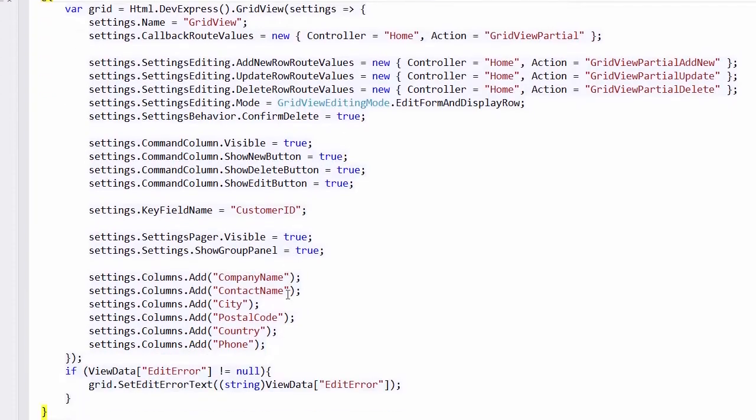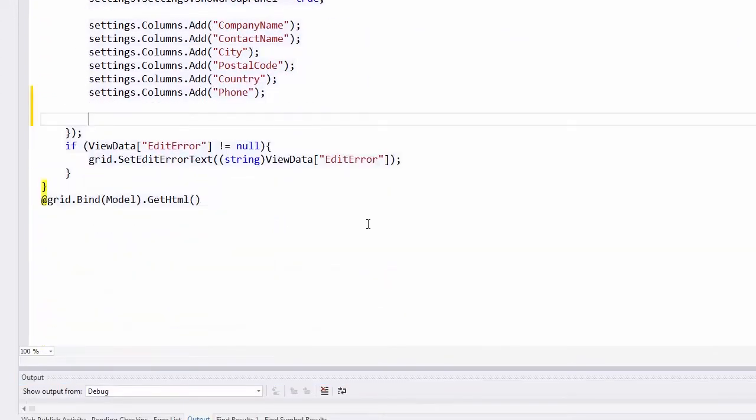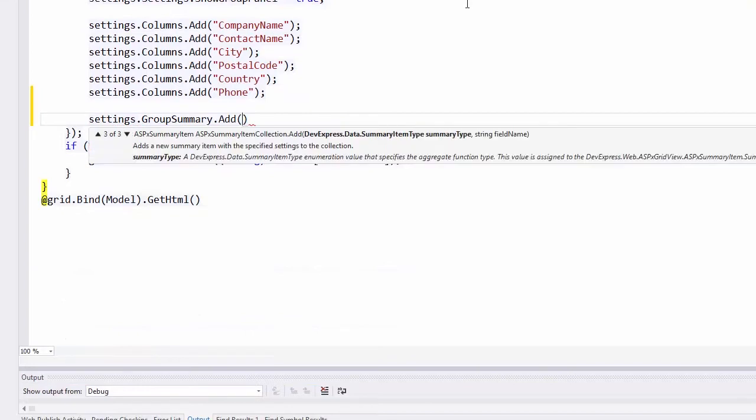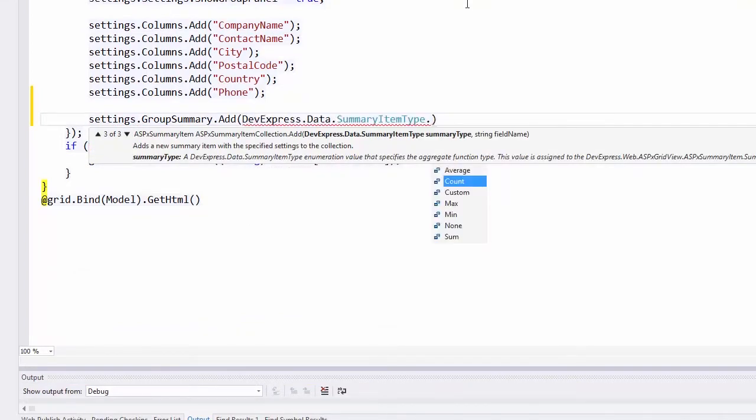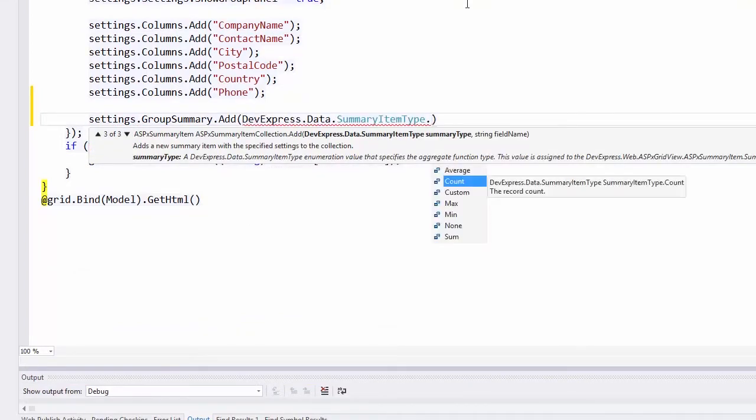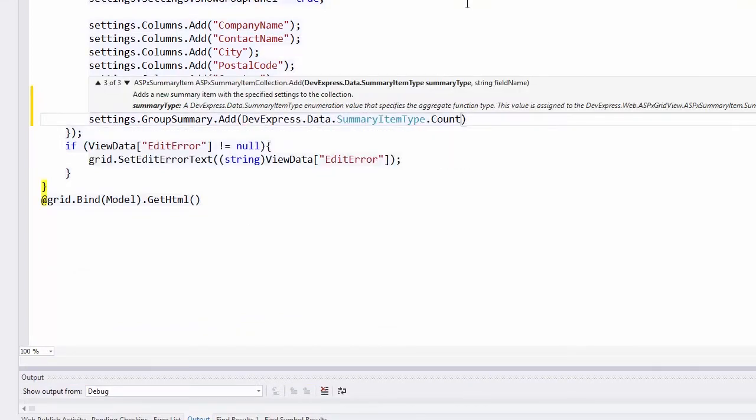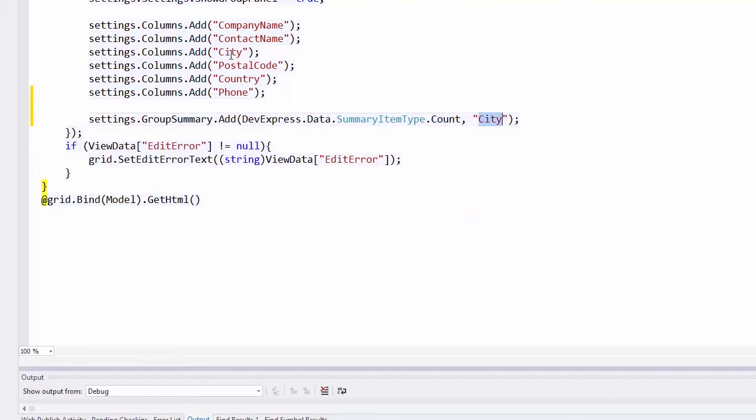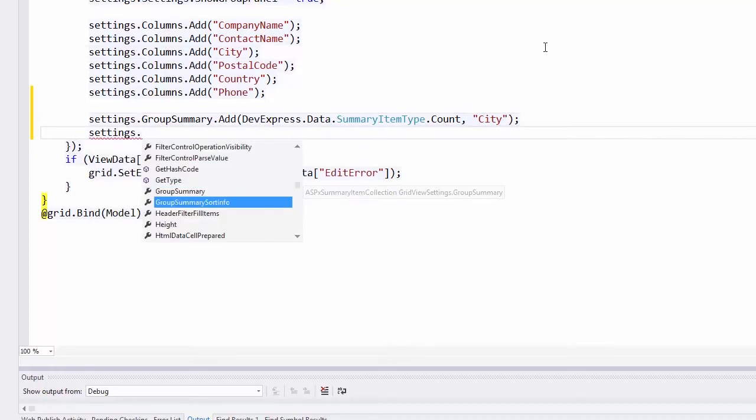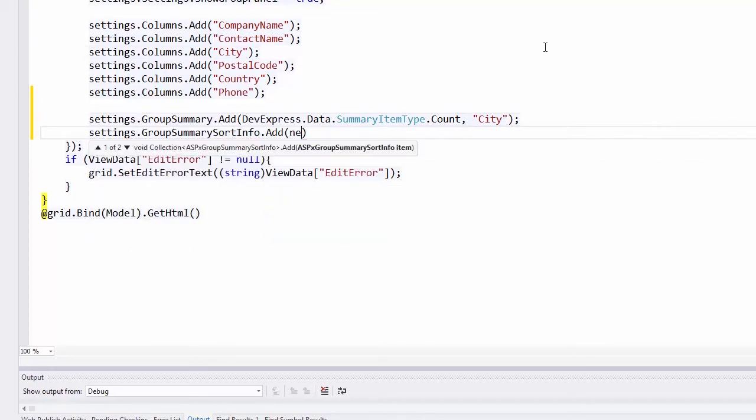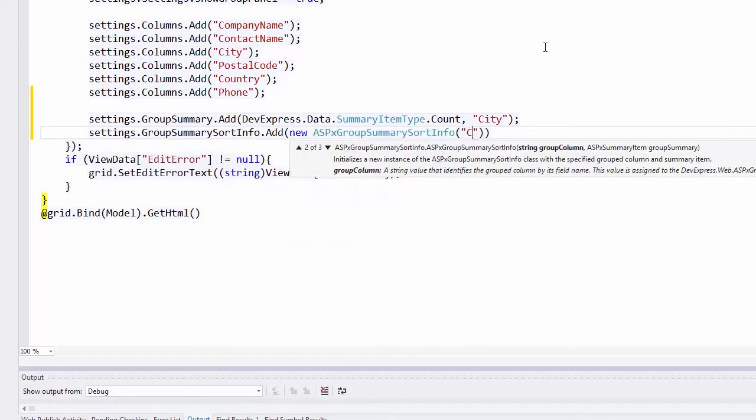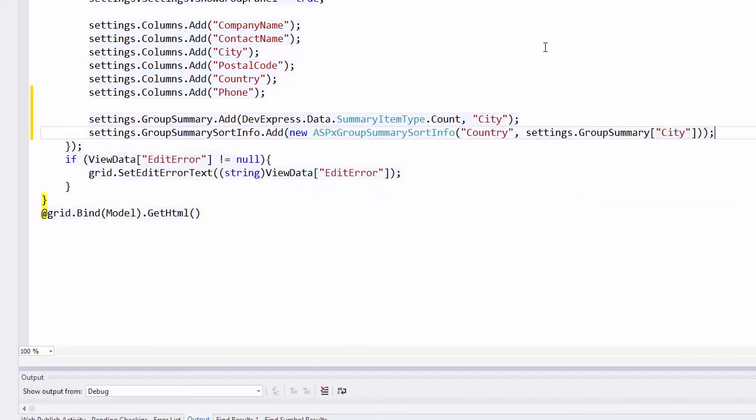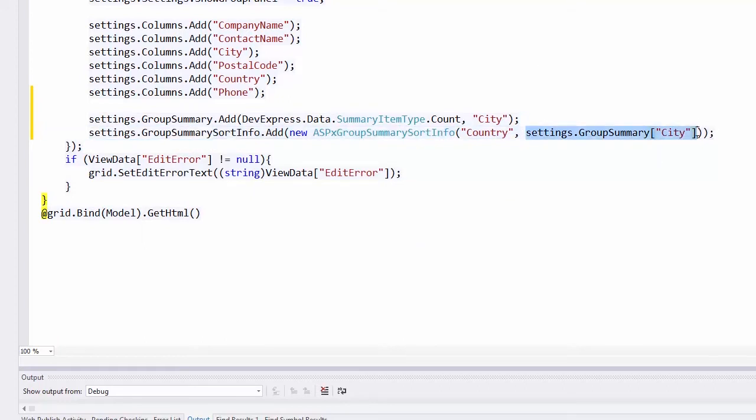First, I'll enable the sorting by group summaries. For example, I want to group grid rows by countries and to sort groups by their summary values. To do this, I add a group summary that displays the number of cities in each group. Then, I populate the group summary sort info collection with a new object. This enables sorting country groups by number of cities in each group.